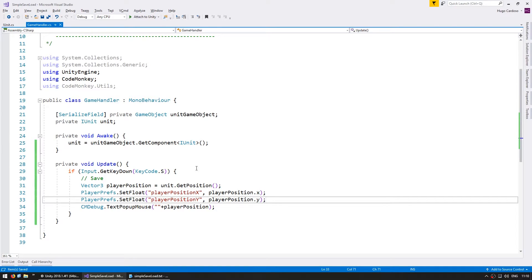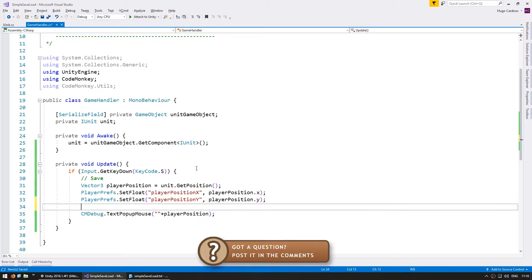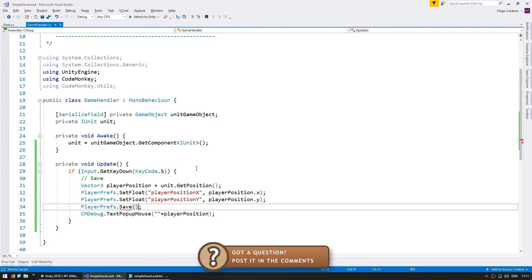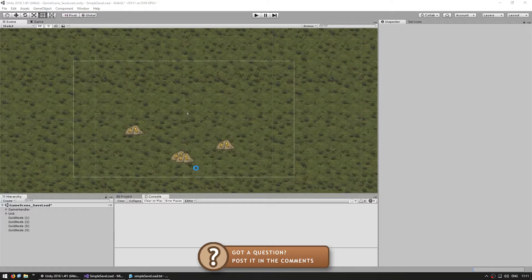Now the player prefs are automatically saved to the disk when the game exits but in order to support saving and loading whilst we're in game we're going to manually trigger a save. So do player prefs dot save. So now let's run the code and see if it saves.